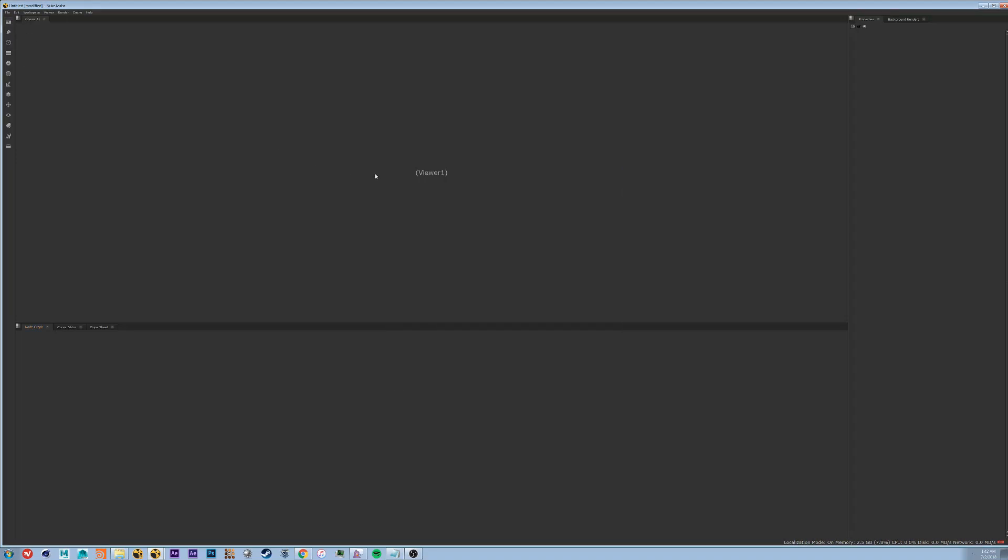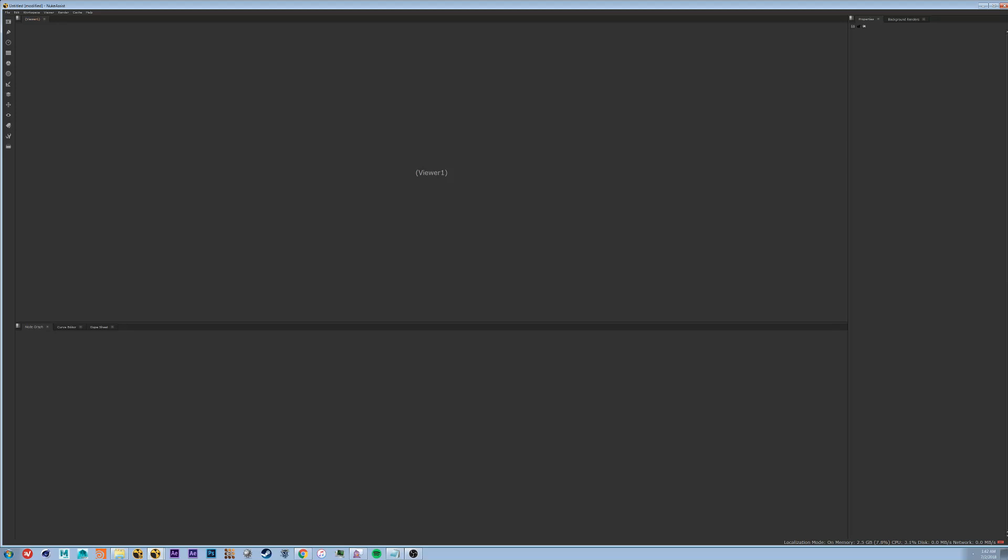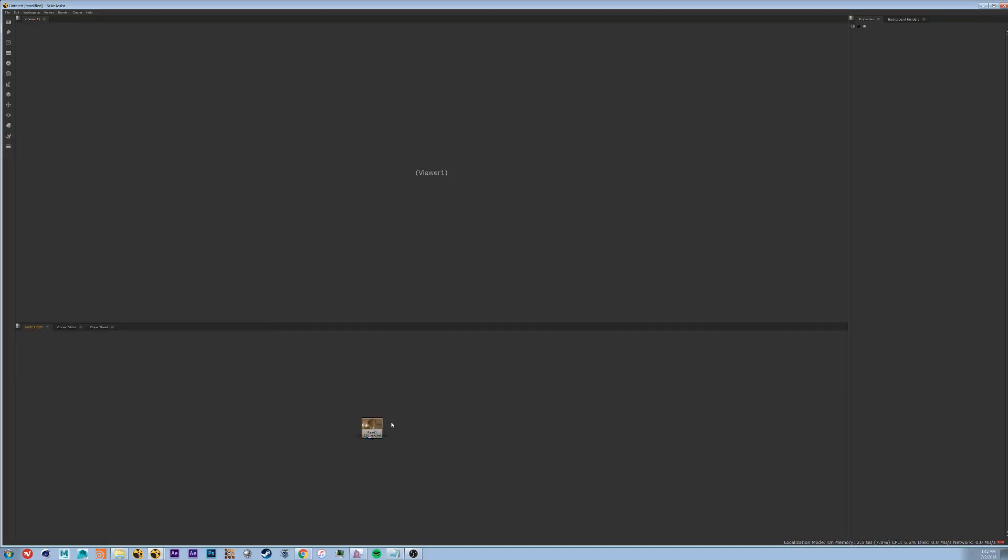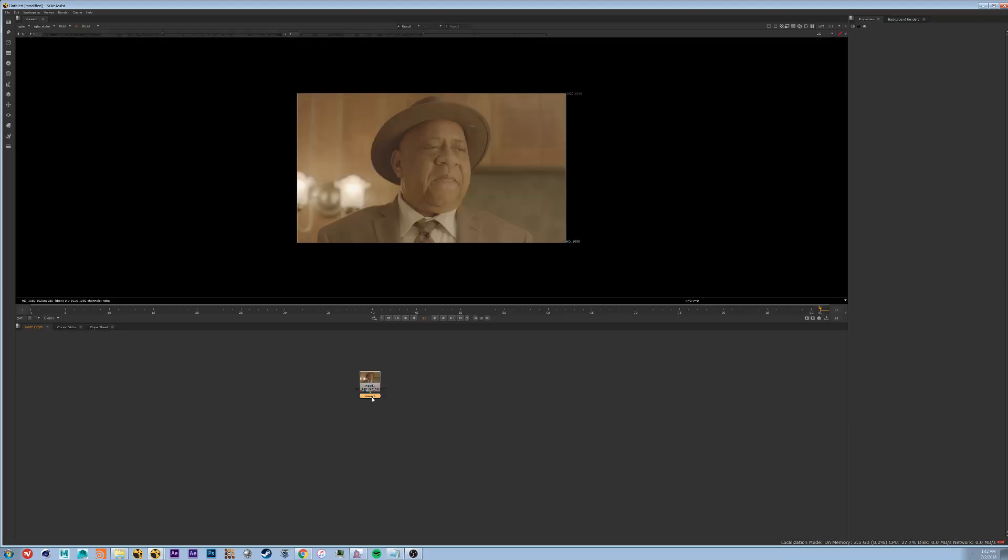The last way you can do it, is the way we'll do it, is you can open up your folder and drag your footage in. So now that we have our footage in we need to put it in the viewer. To do this hit 1 and this will automatically put down a viewer node for you.